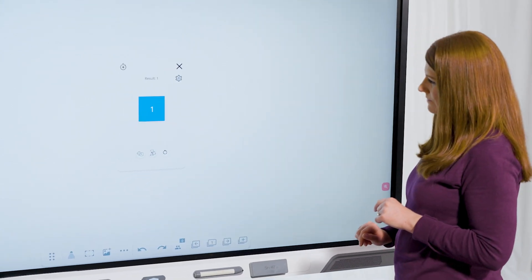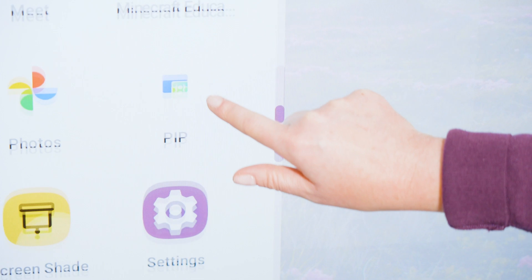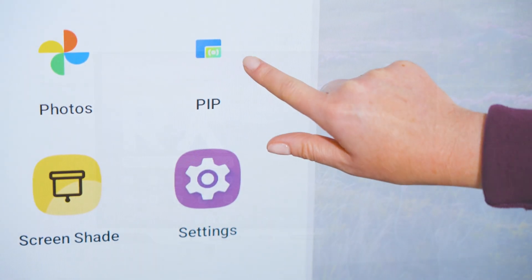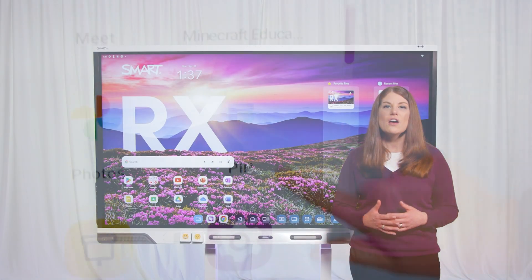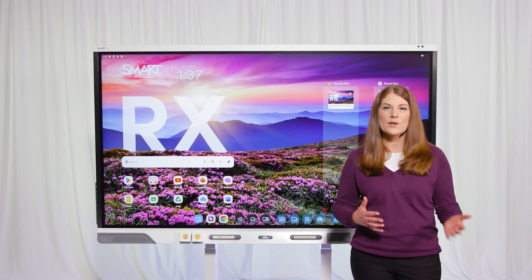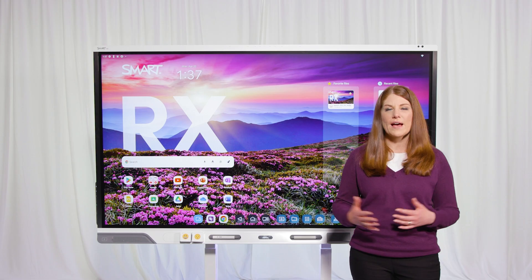You can also use freeze frame, screen shade, and you can launch picture-in-picture for any connected device like a Windows or Mac computer.